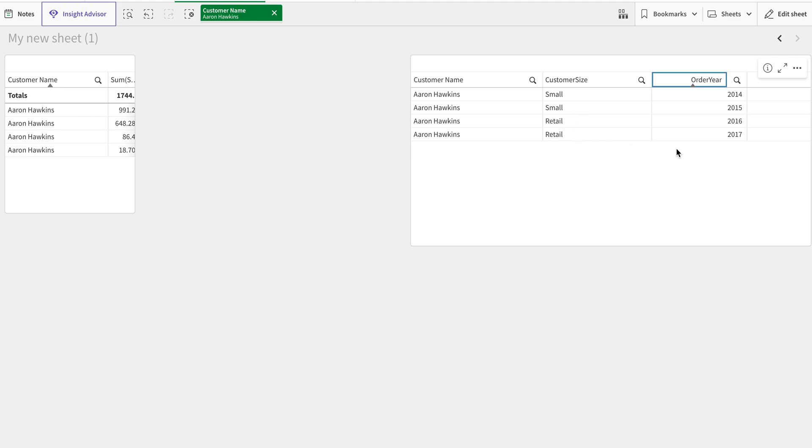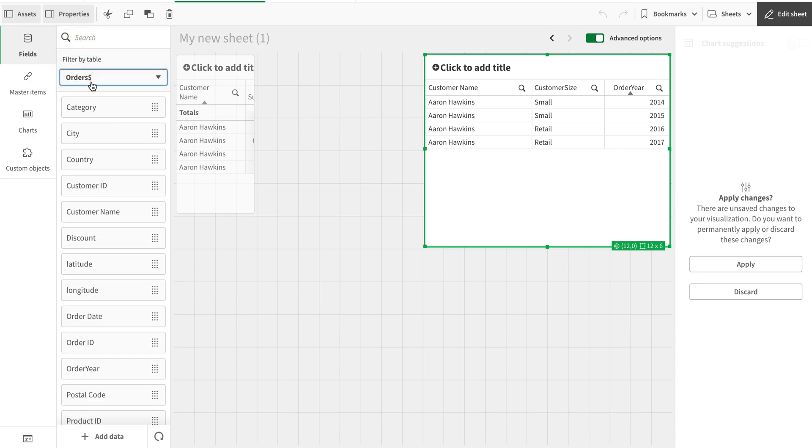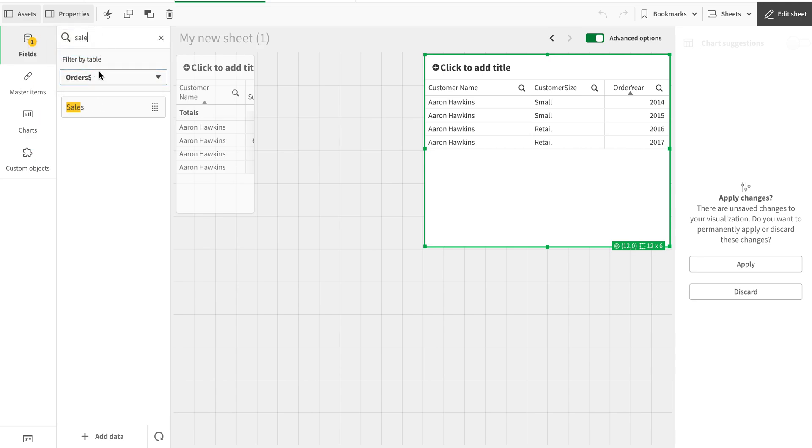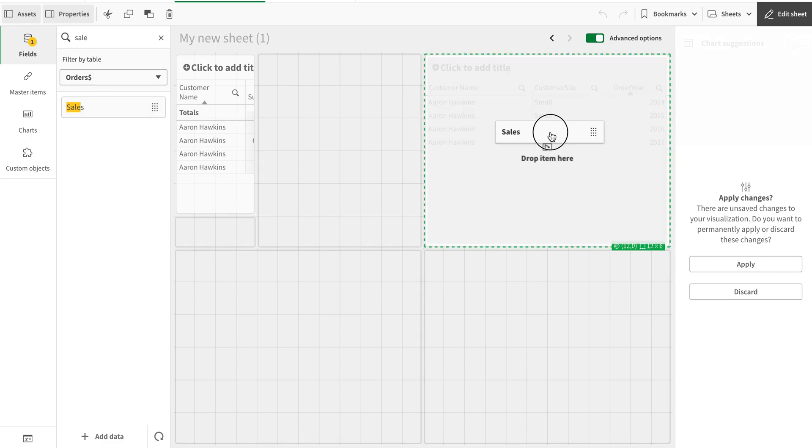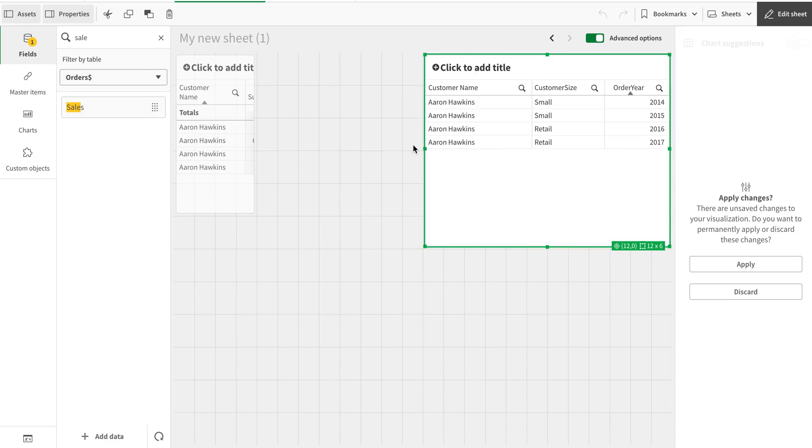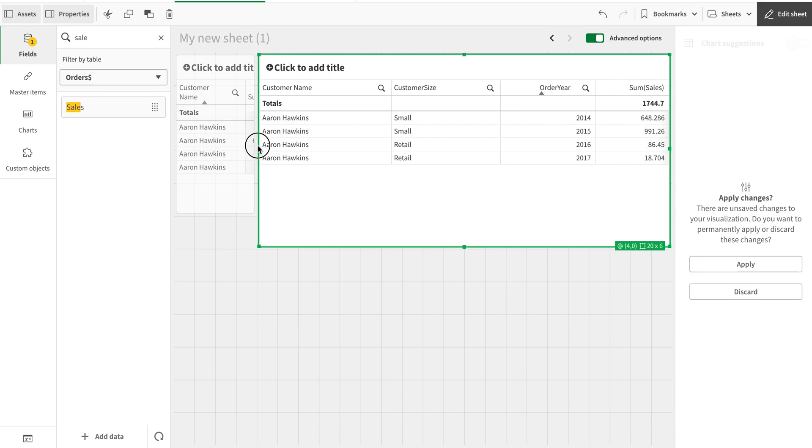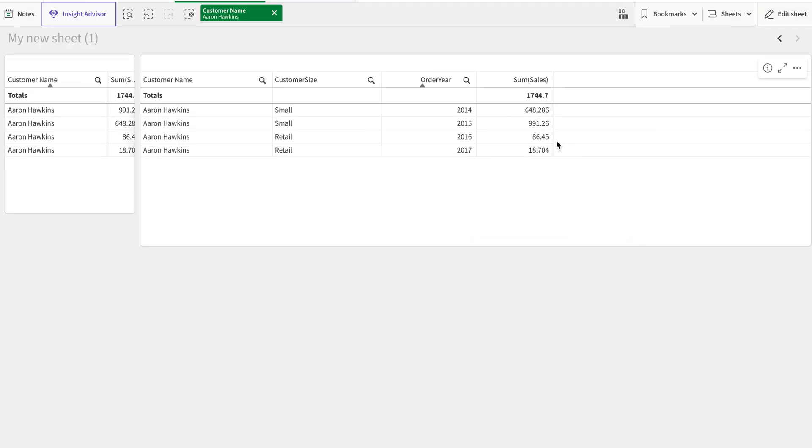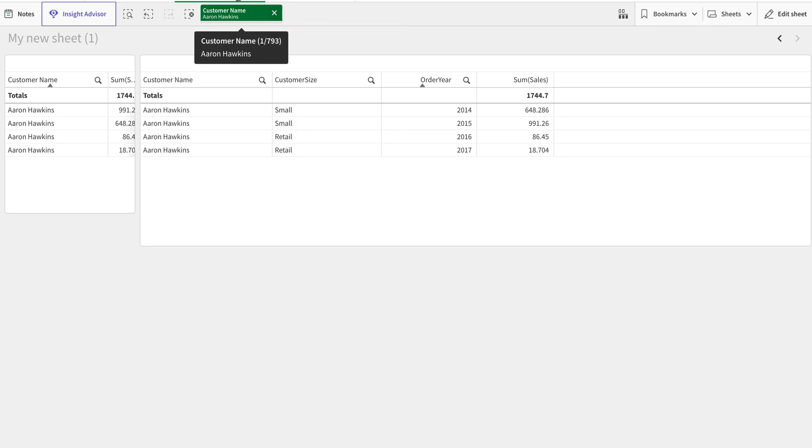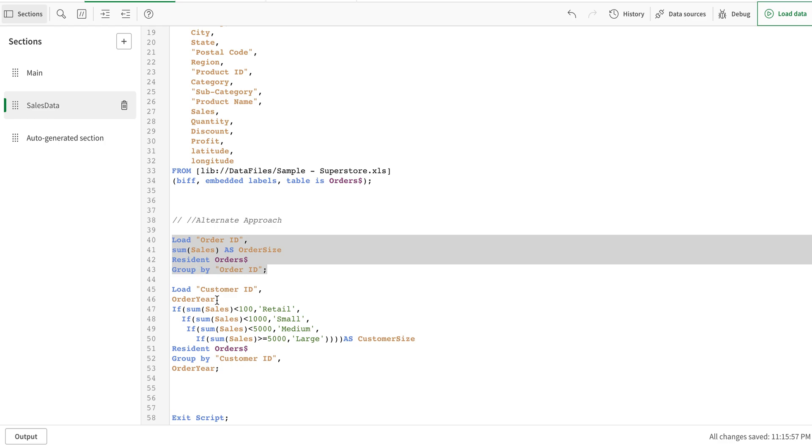In this year it was small, this particular one was small, then became retail, then became smaller. Let me add sum of sales as a measure here. Now I can see why it is in that particular category.